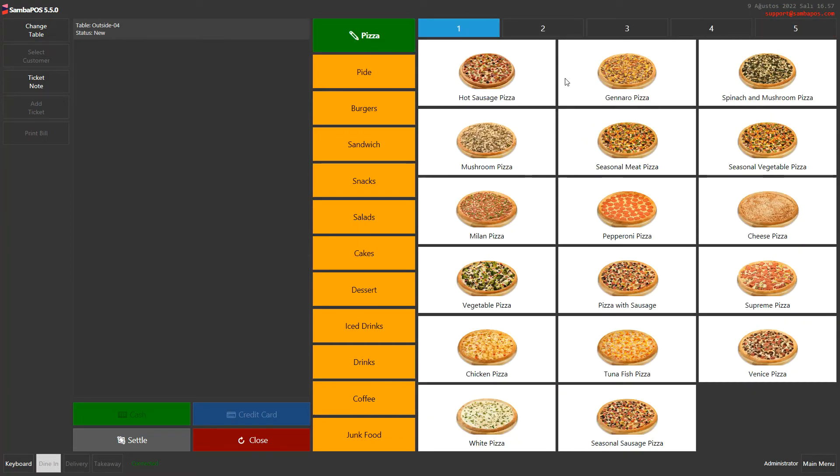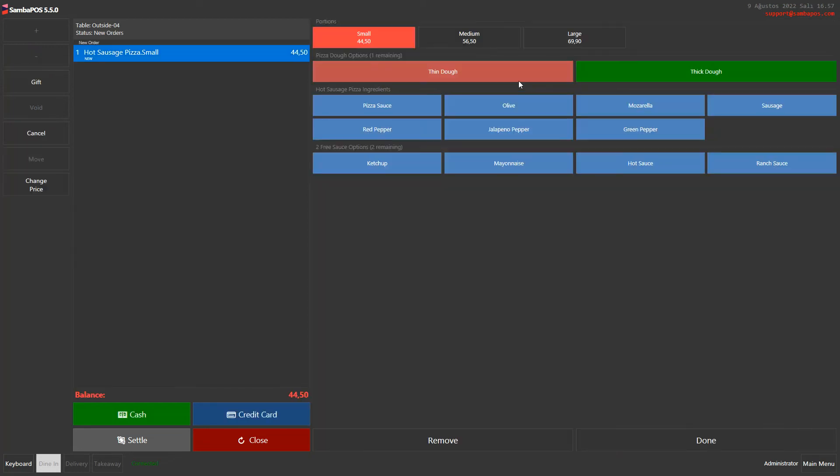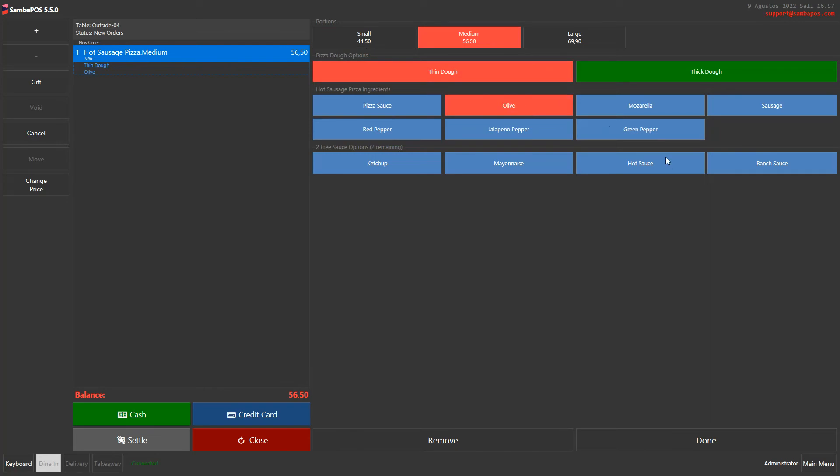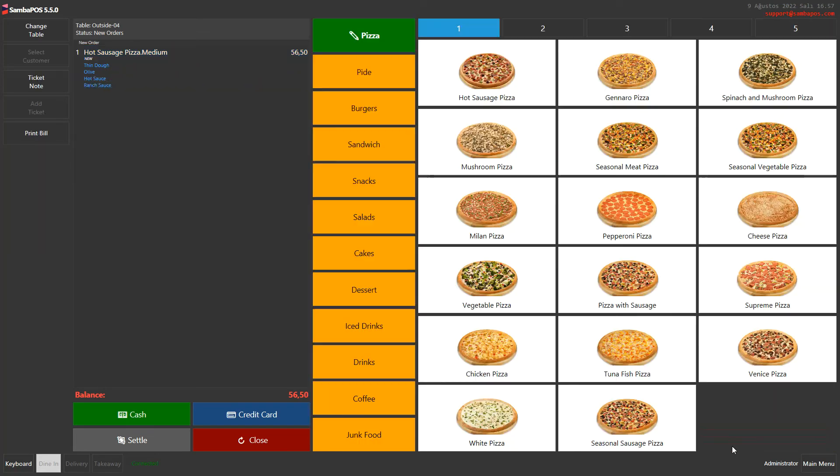To place an order, first I'll take an order with Hot Sausage Pizza. When I click on it, I can see the order details. I'll choose medium portion, thin dough, olive, hot sauce, and ranch sauce. When I click Done, my first order is finished.